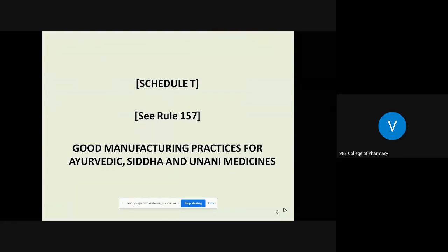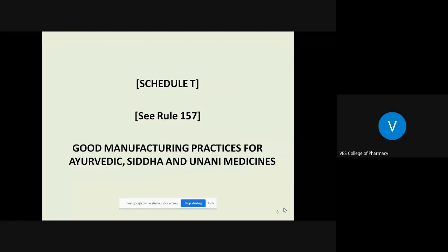Schedule T legally comes under the Drugs and Cosmetics Act, Rule 157, which gives a description regarding GMP — that is Good Manufacturing Practices for Ayurvedic, Siddha, and Yunani medicines.